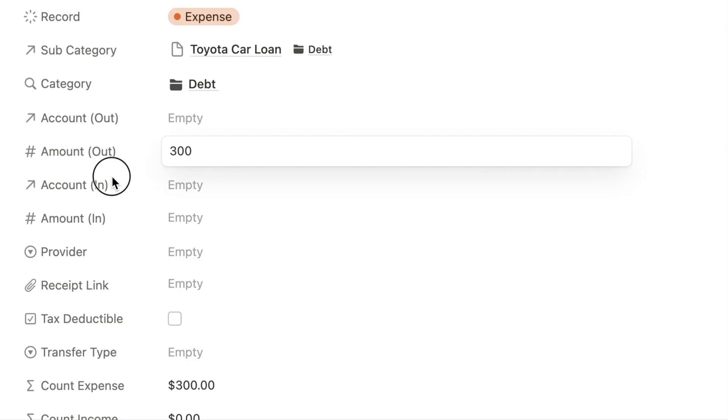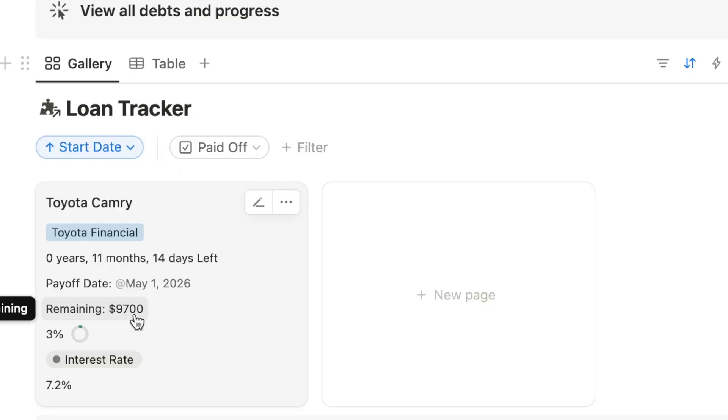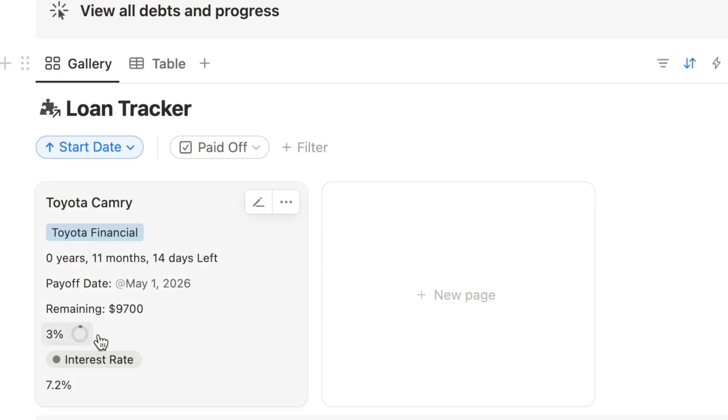Your remaining balance will be reduced automatically. The countdown to your payoff date will update and the progress bar will increase to show your progress towards paying off the debt.